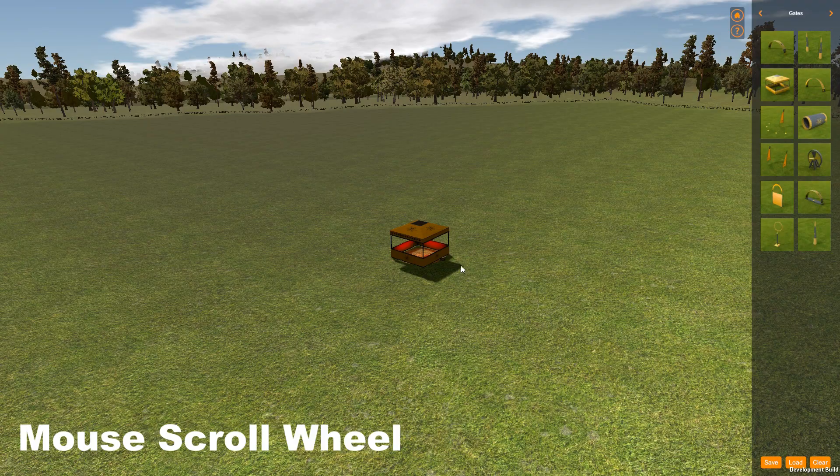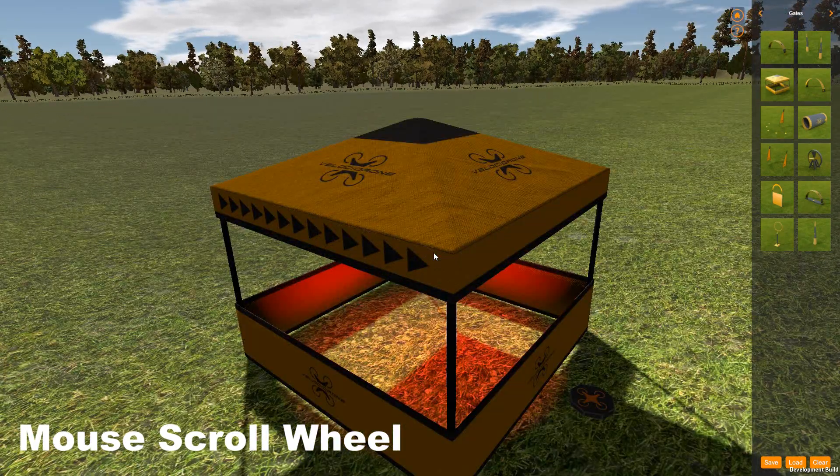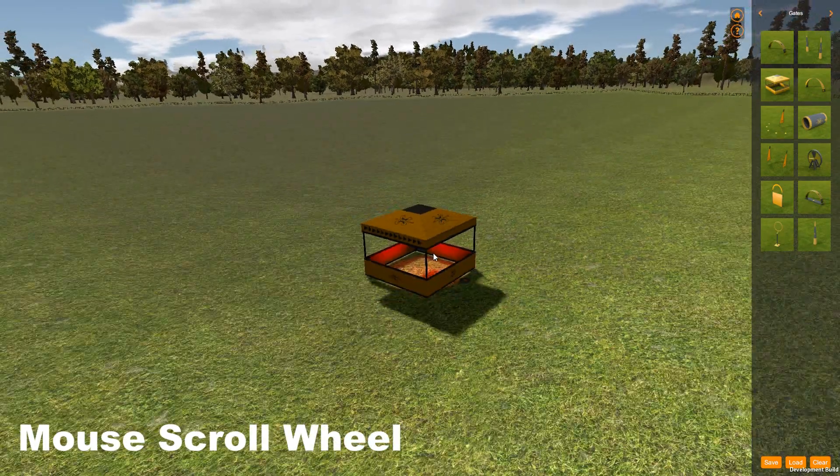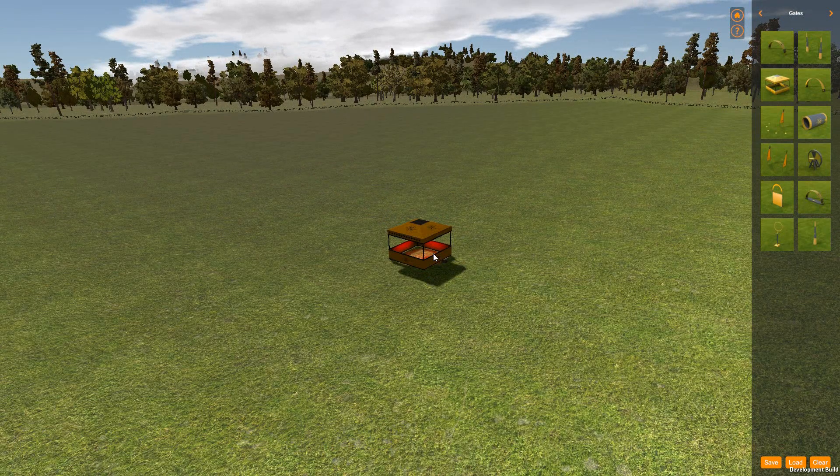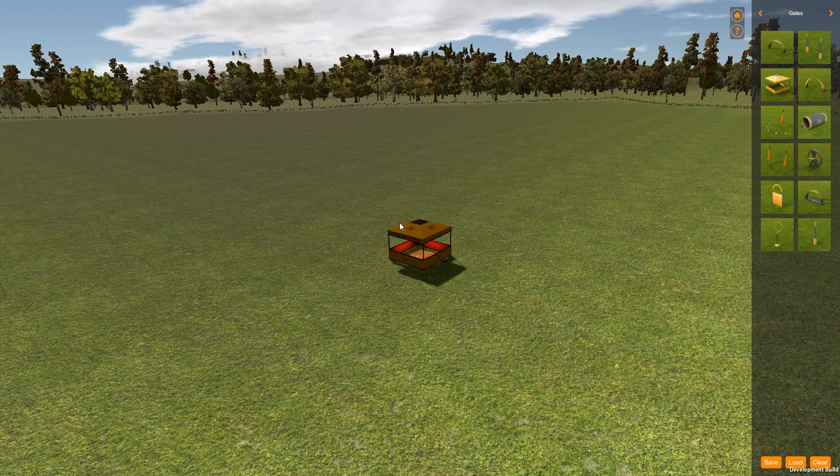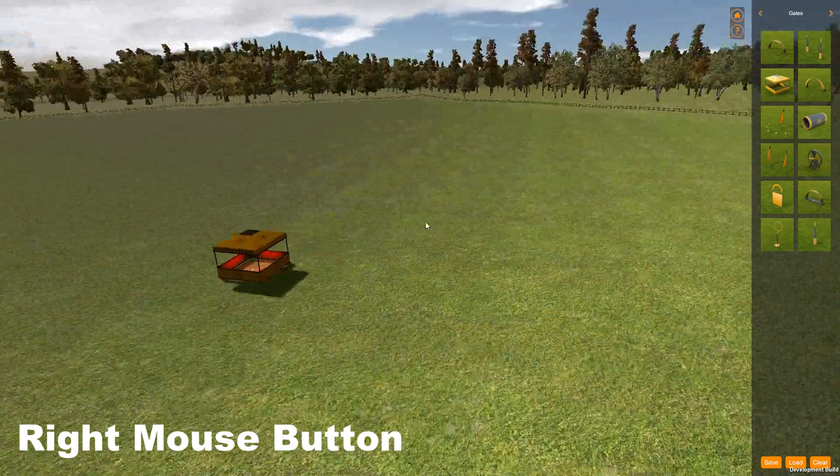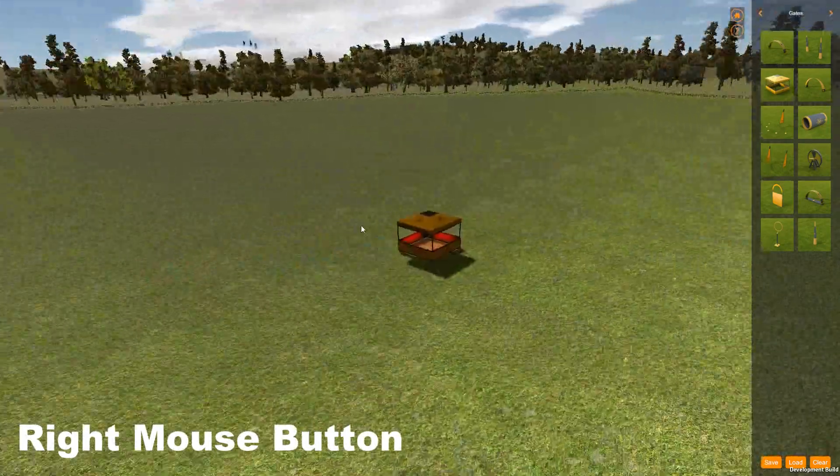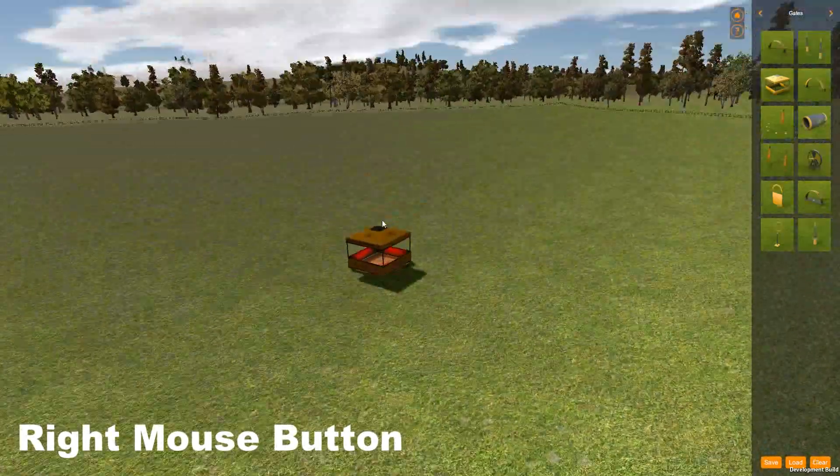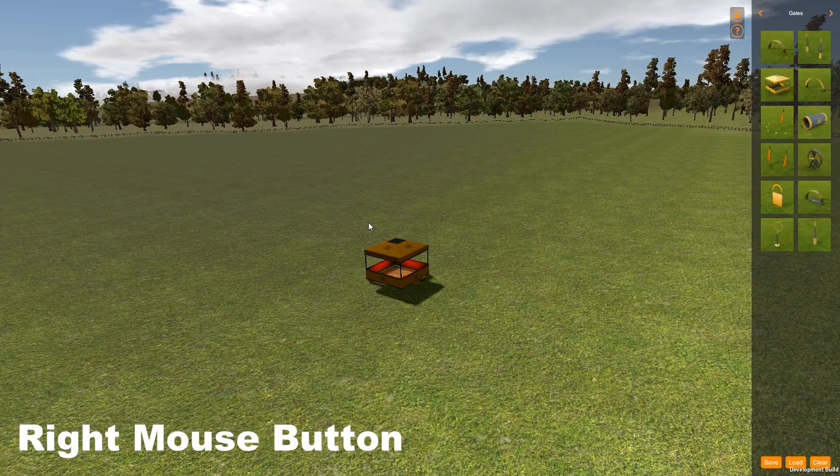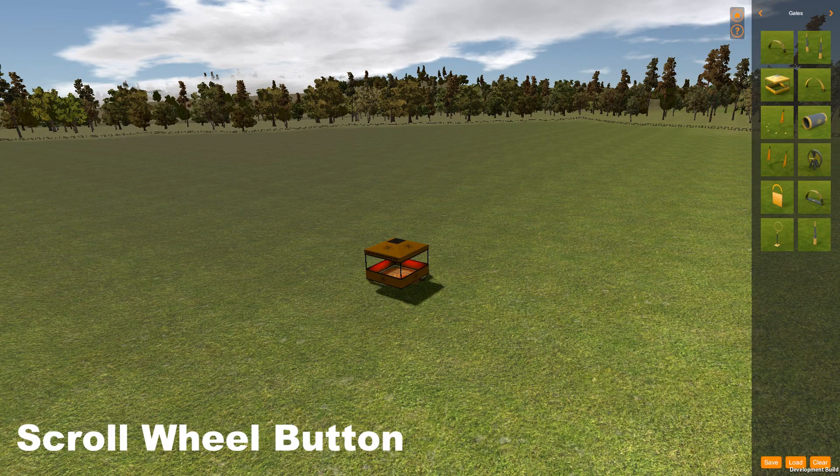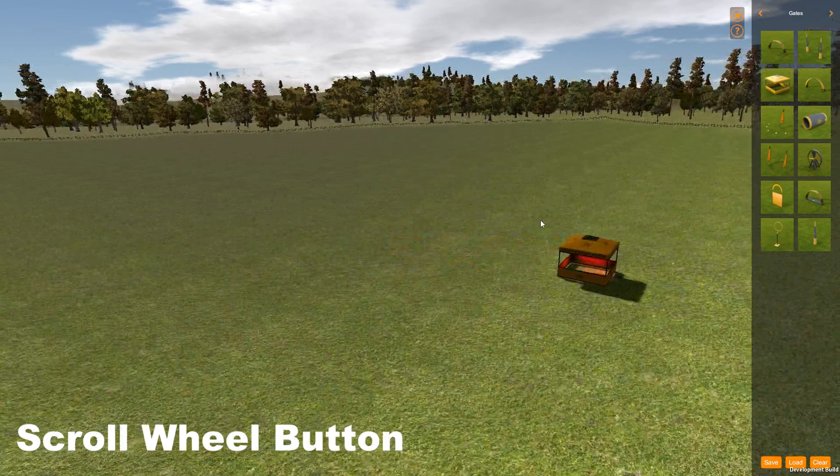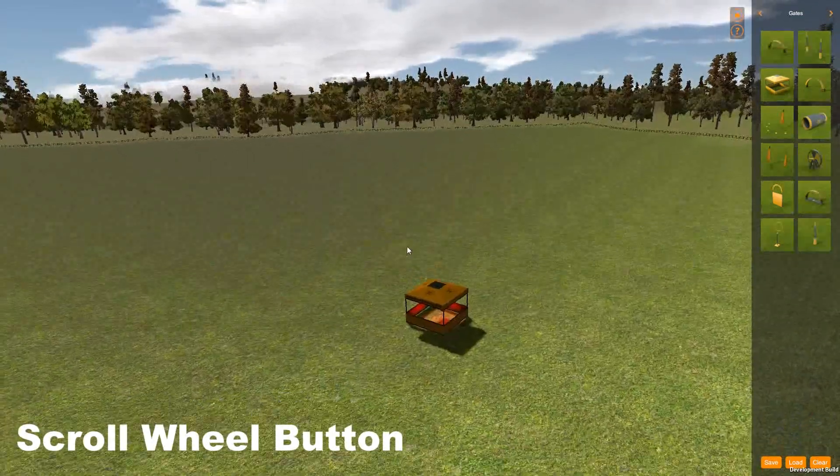First things first, the scroll wheel will let you zoom in and zoom out. The right mouse button will let you rotate the camera left and right and up and down. Holding in the mouse scroll wheel button will let you pan and go up and down.